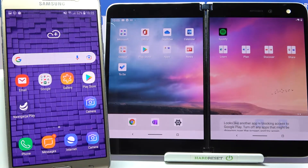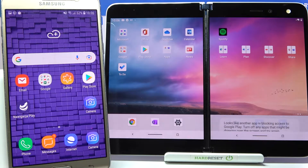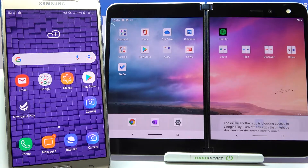Hi! Today I would like to show you how you can transfer files from an Android device to Microsoft Surface Duo.